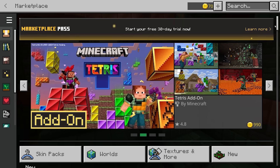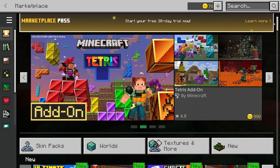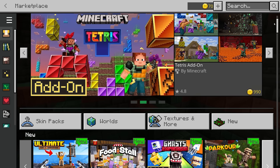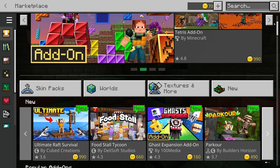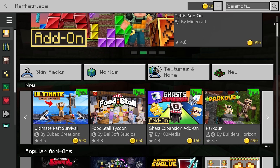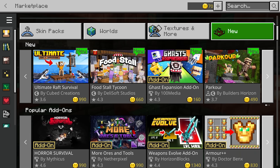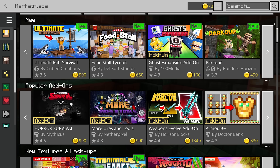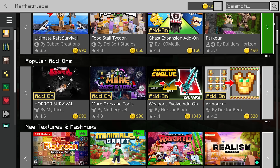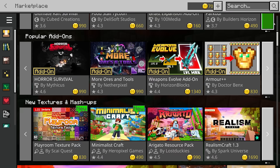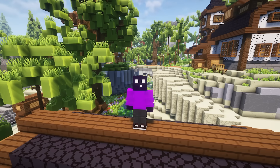Everything that you want to customize about Bedrock Edition pretty much has to go through the Minecraft Marketplace, which is something that Java doesn't even have. On the title screen of Bedrock Edition you can click on Marketplace, and with real money you can purchase things like resource packs, data packs, and maps — things that are essentially free on Java.